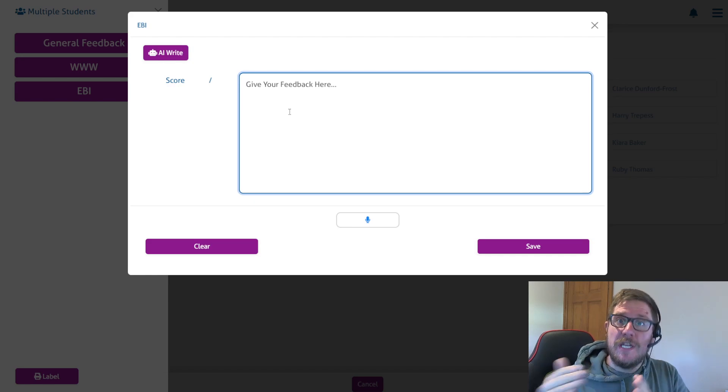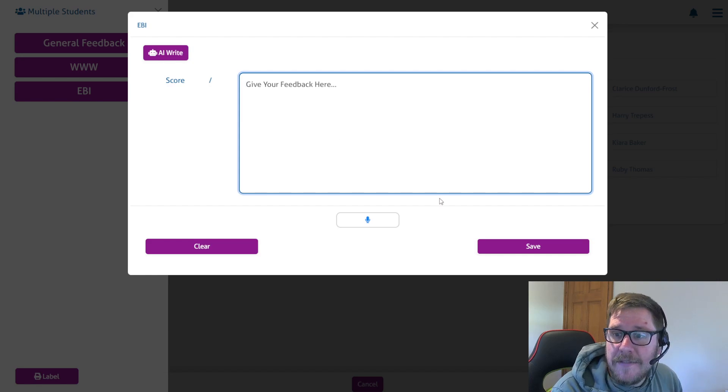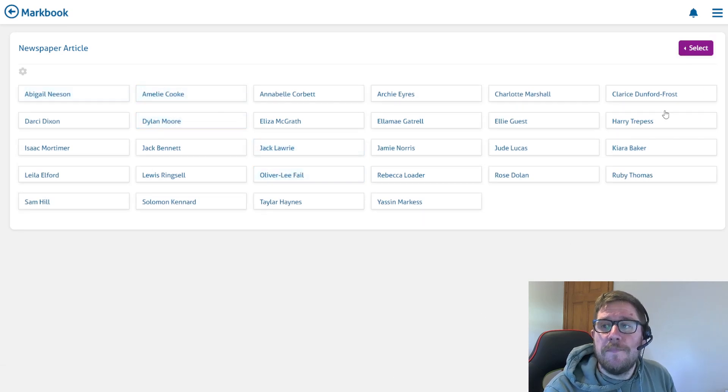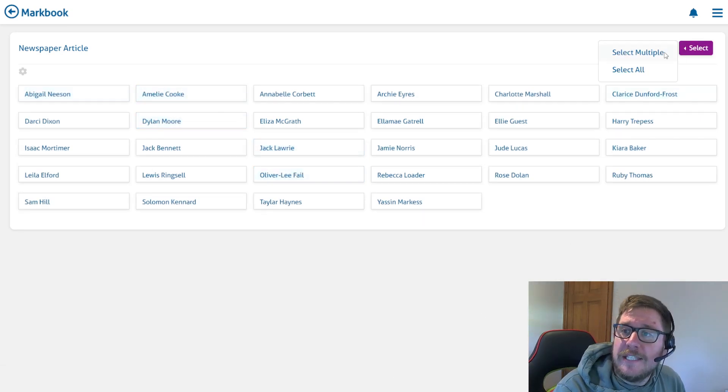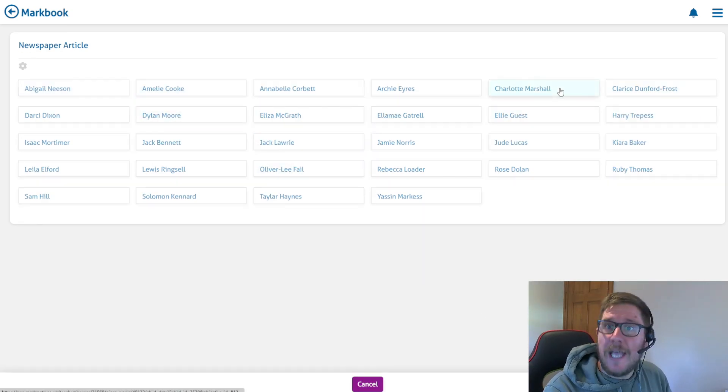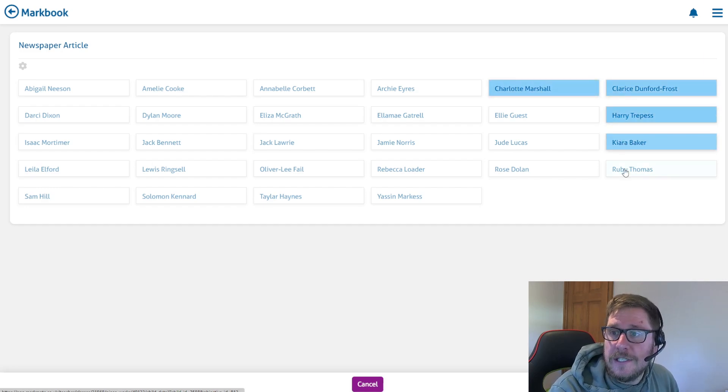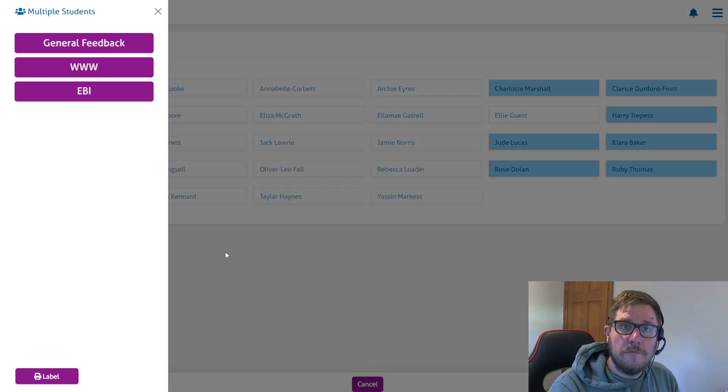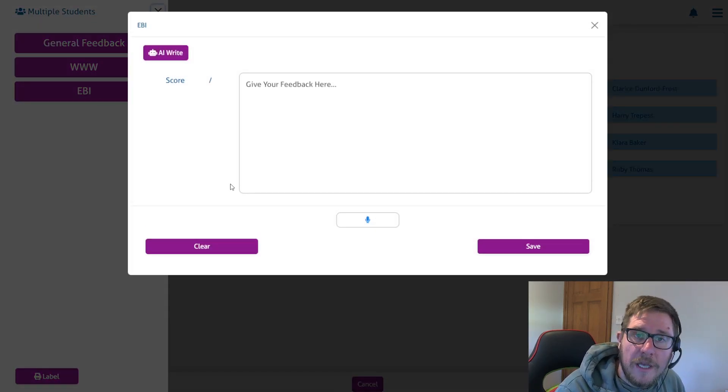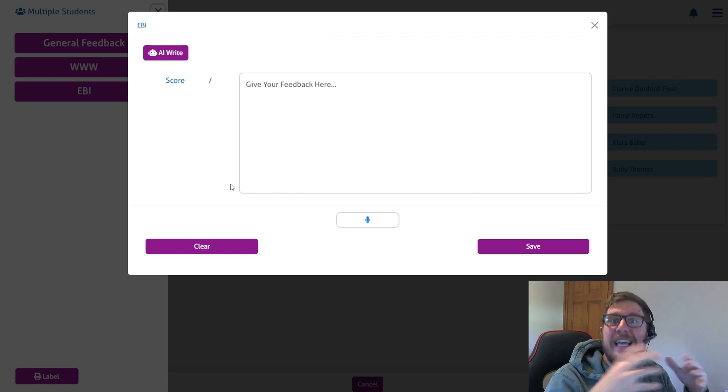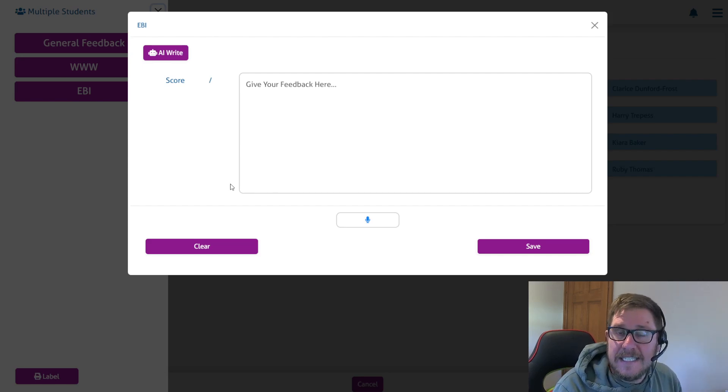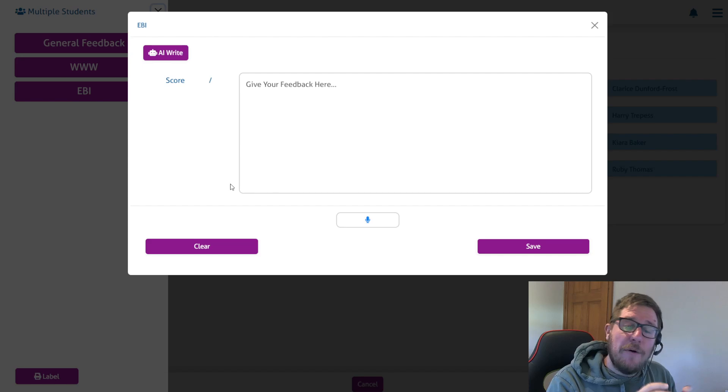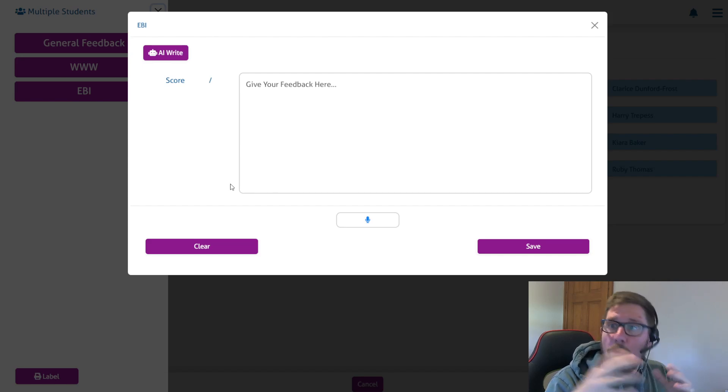I could then save that feedback and now go back to my students and select another group. This is my second pile, so maybe I'll select these students over here and mark those books. Going into my EBI, these are the ones that really did fantastically in today's lesson and need perhaps an extension task. So now I'll give an extension task to these students and save it, and all of those students will receive that on their feedback label.